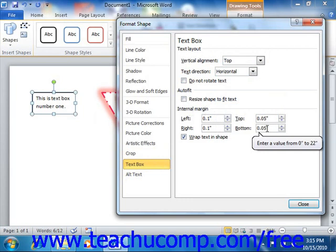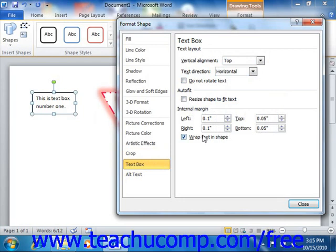If you want the text to wrap within the shape when it encounters the right edge of the shape, then you can check the Wrap Text in Shape checkbox to apply this setting.